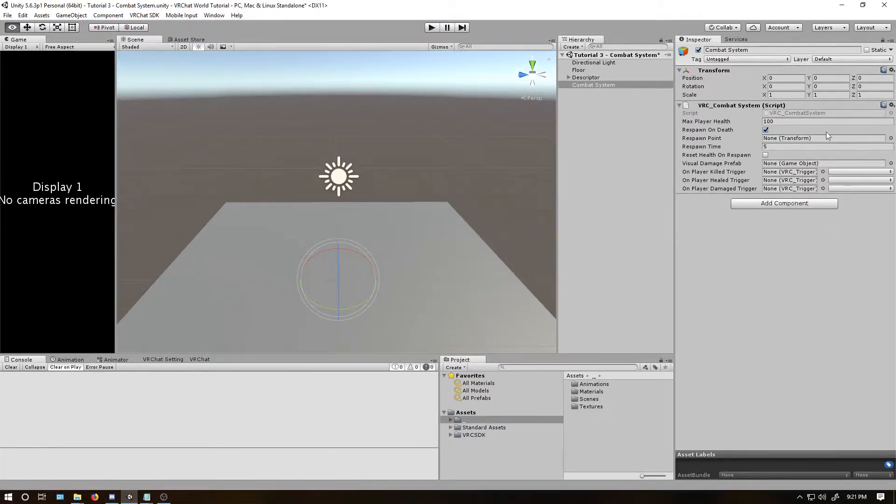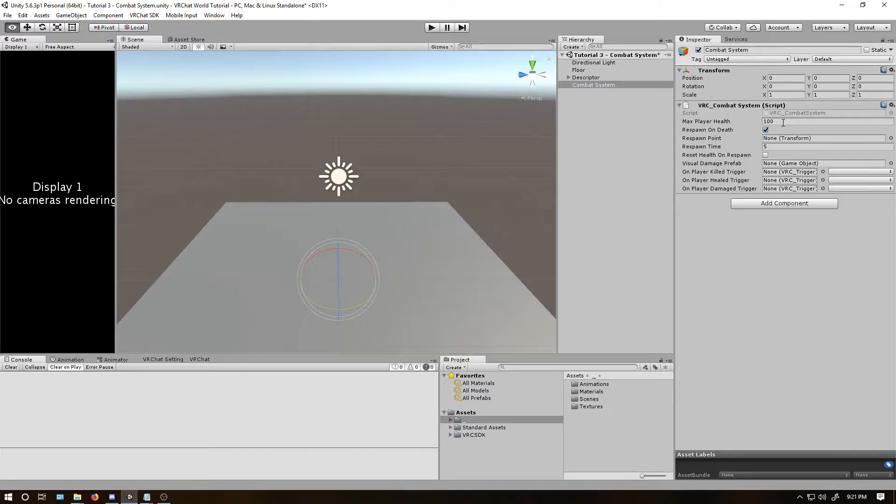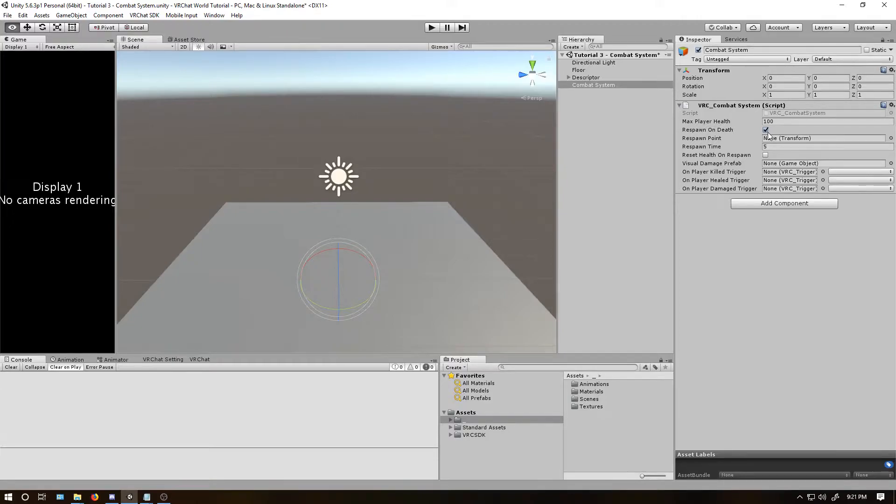Alright, let's go over some of the parameters here. First one, max player health. I've always left it at 100, but you can have more or less depending on your needs. Respawn on death. I'm going to be honest, I have always left this check and I have no idea what it does when you uncheck it. So let's skip that for now.